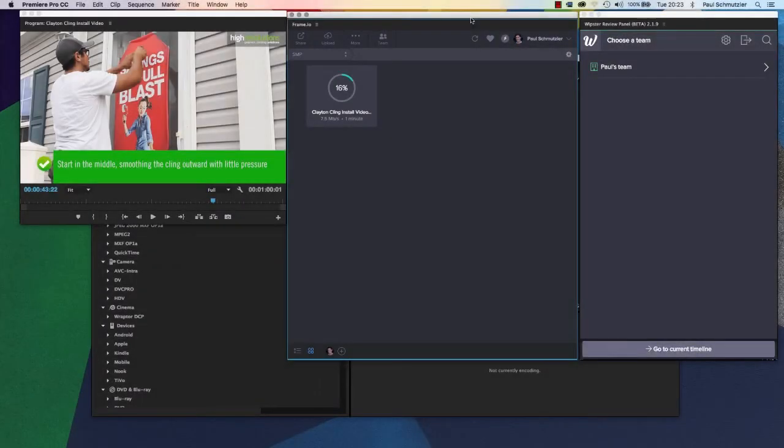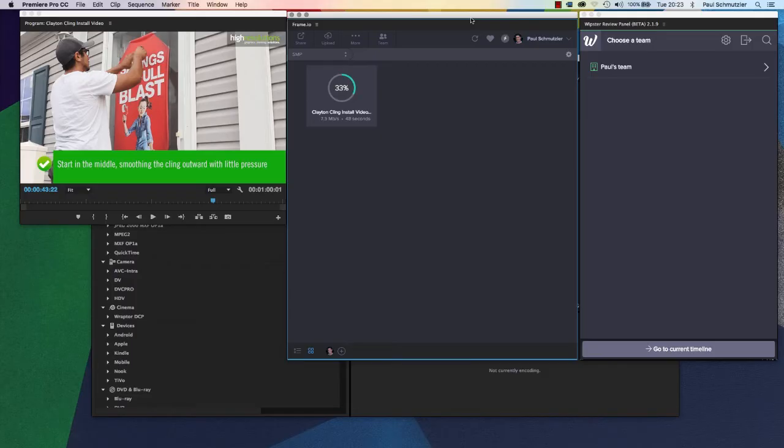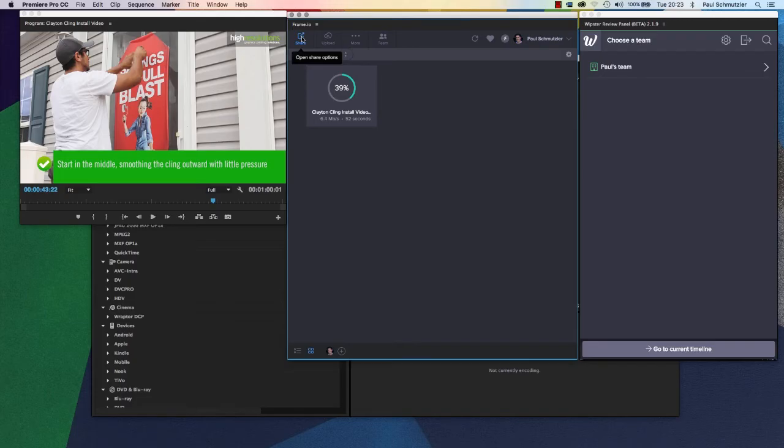The encode has completed, and you can see now that Frame is automatically uploading the video to their server. Once it's uploaded, I'll use the share button here to share it with whoever I want to be able to comment on this project.